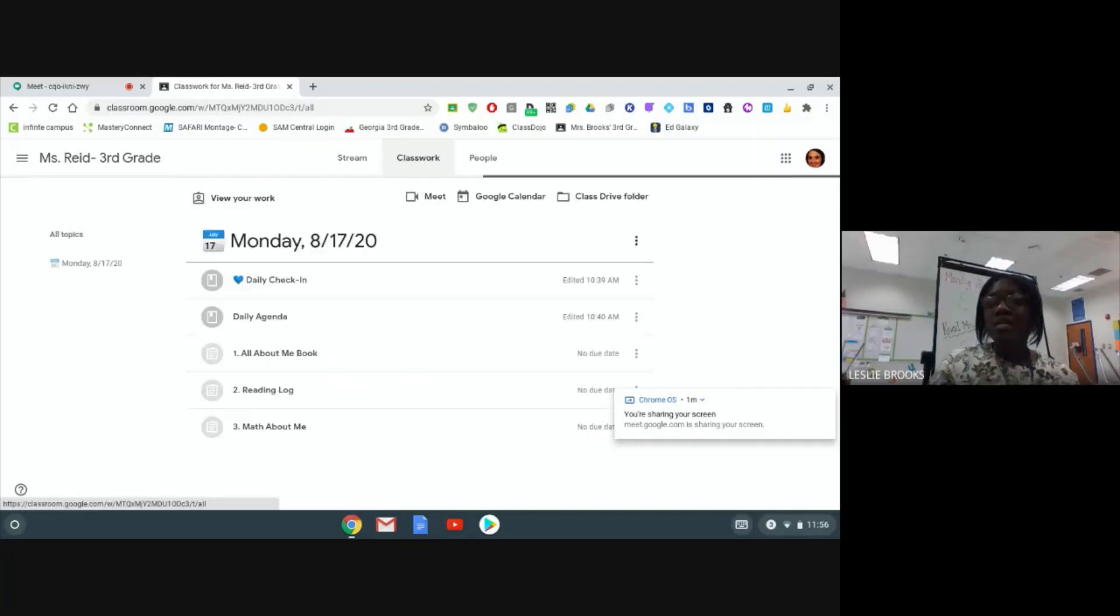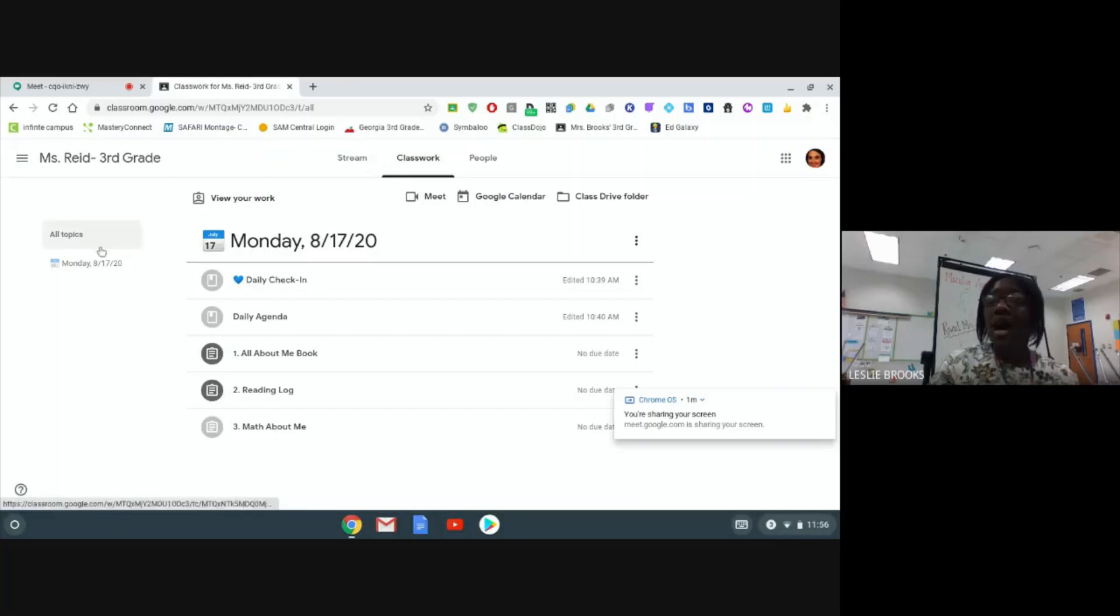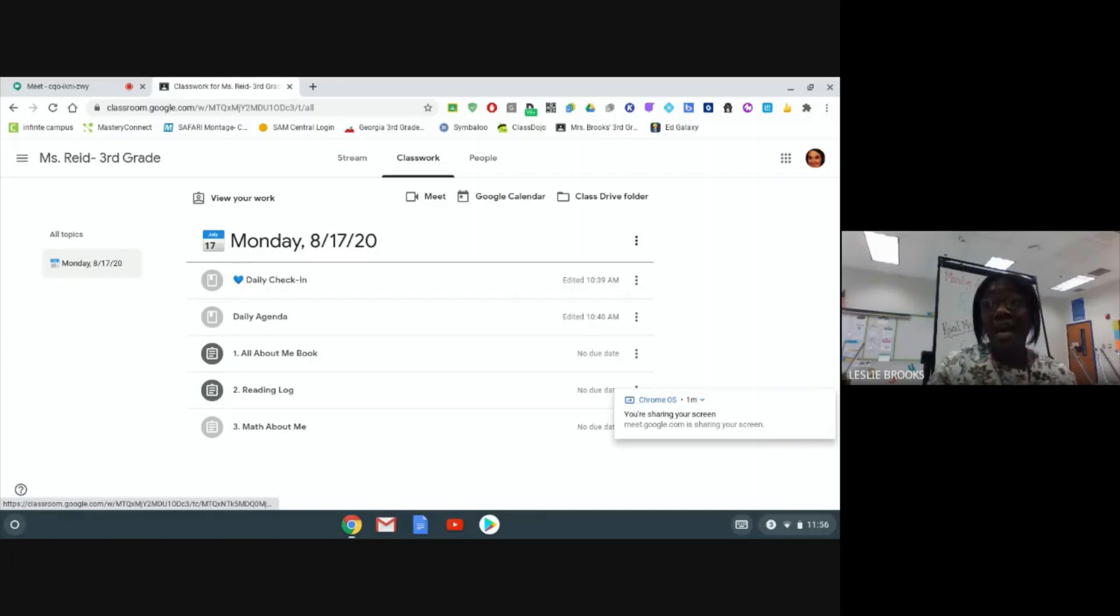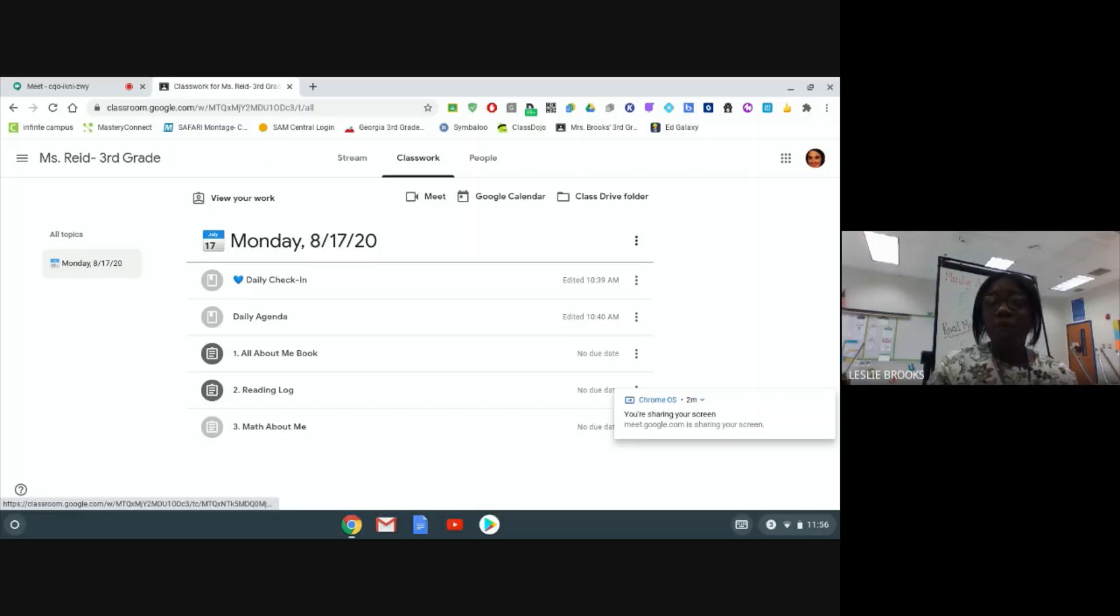When I get to my classwork tab, I am going to see topics to the left. I am going to click on the topic that corresponds with the day of the week or whatever day I am currently working on.